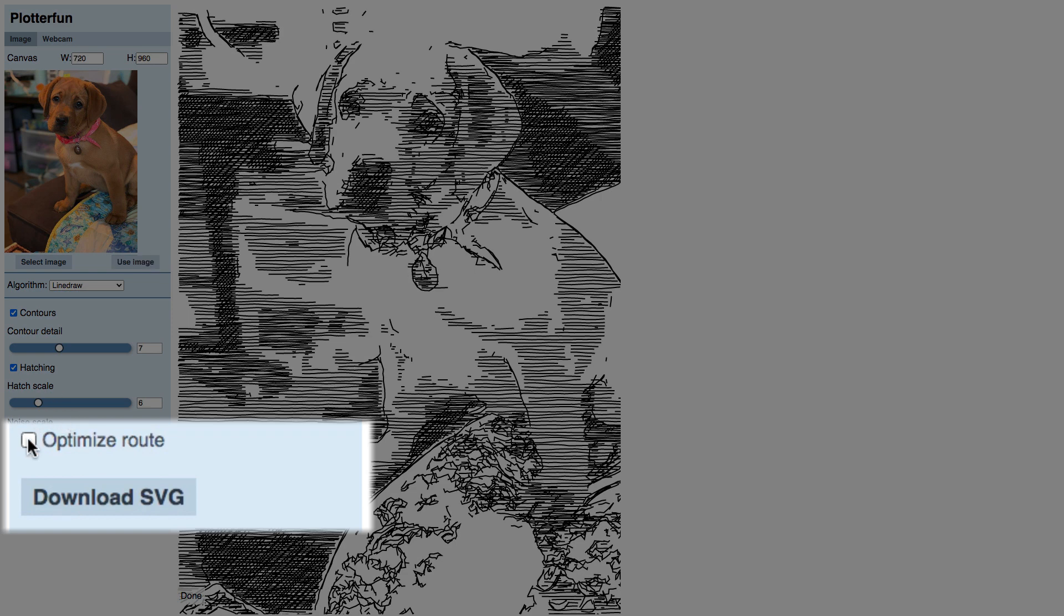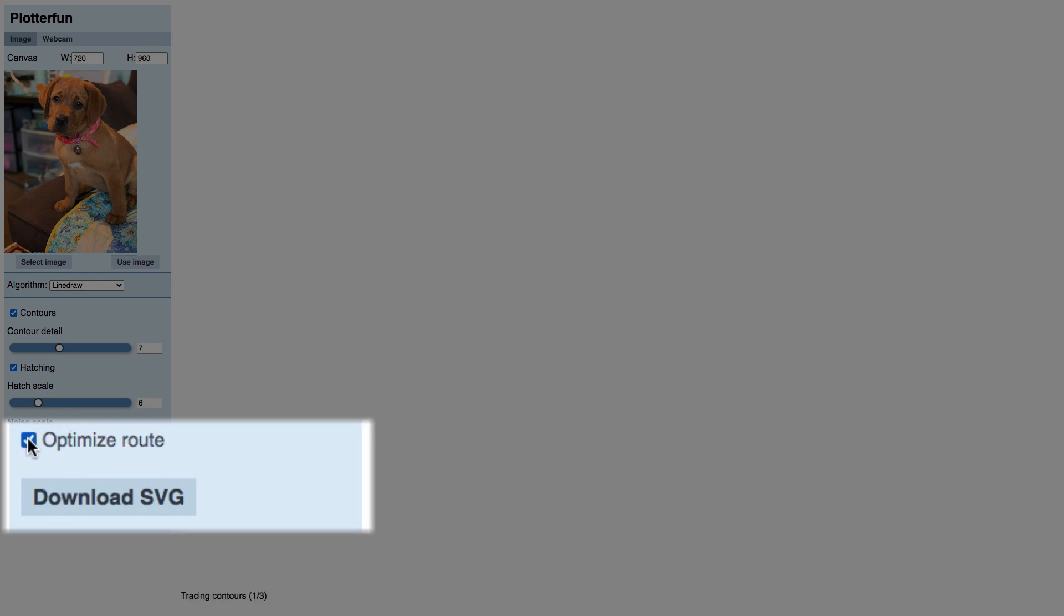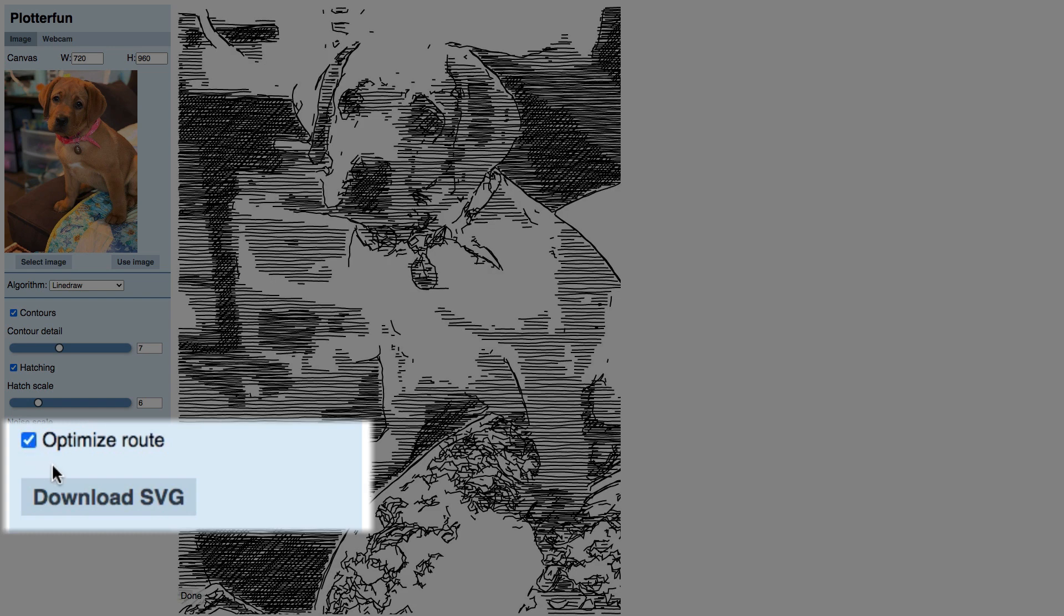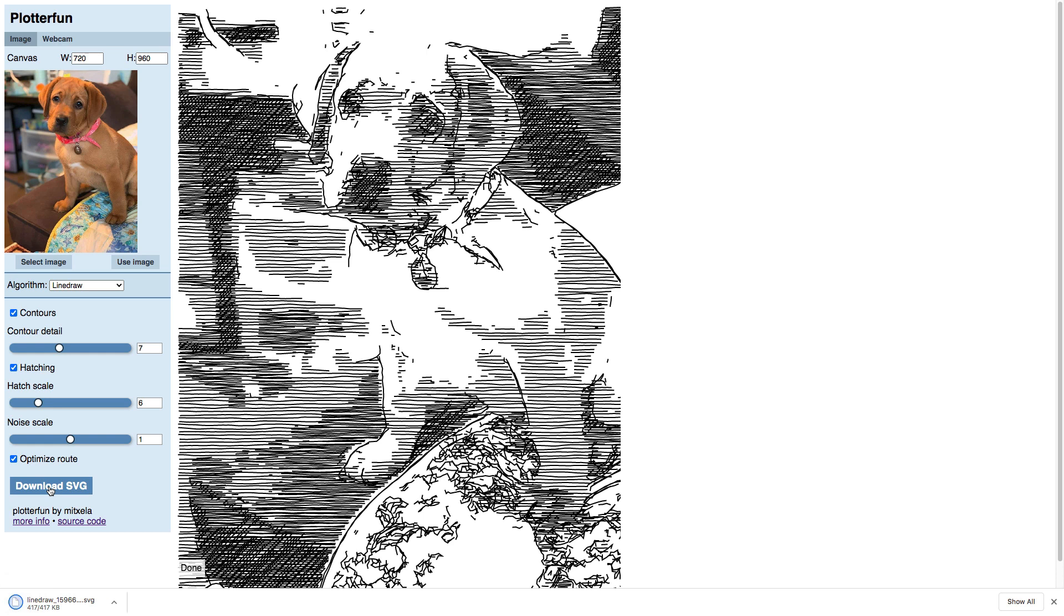When you're happy with what you see on the screen, check the Optimize Route button, let it recompute one last time, and click Download SVG. Plotterfun will send the SVG to your Downloads folder, assuming that's your default destination for downloaded files.